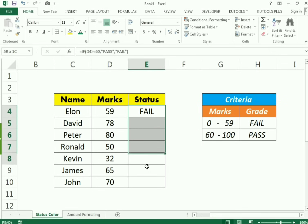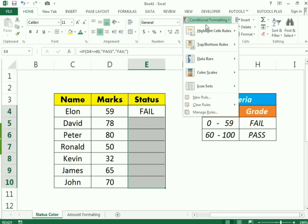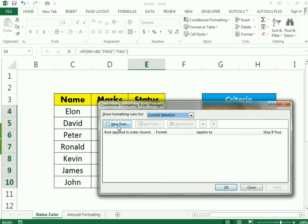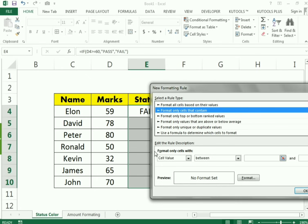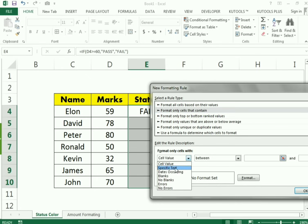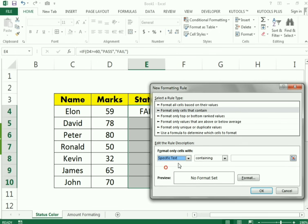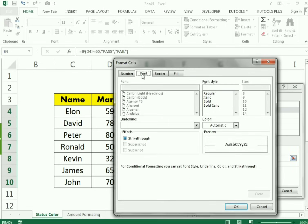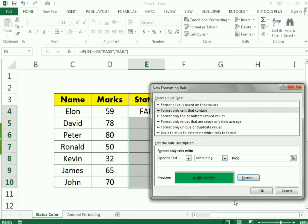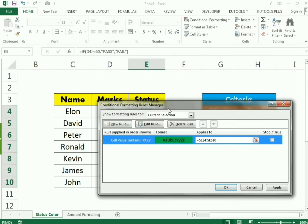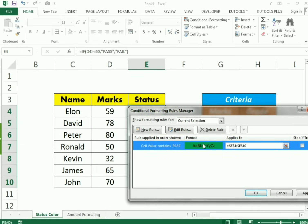Now the second step is to use conditional formatting. First I select the whole status column, then go to the conditional formatting option and select 'Manage Rules'. I add the first rule: 'Format only cells that contain' specific text. I enter 'pass', then go to Format, fill, and select green color, then click OK. This is our first rule — if the person gets 'pass' the cell will be green.